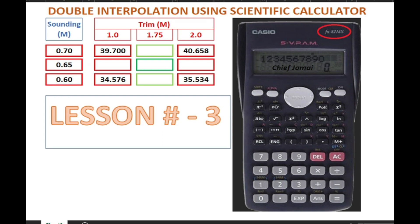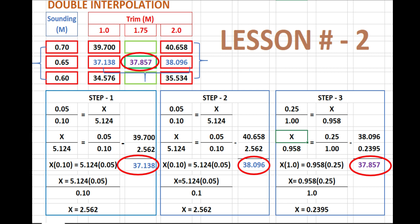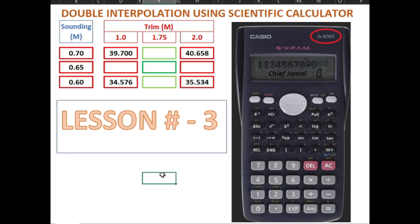Hello guys, welcome back. This is Chief Chumay, and this is our lesson number 3: double interpolation using the scientific calculator. Last time we found the exact value of numbers by using double interpolation in 3 steps. This time, no need to compute the long process of calculation. What we're going to do is just input the figures into the calculator.